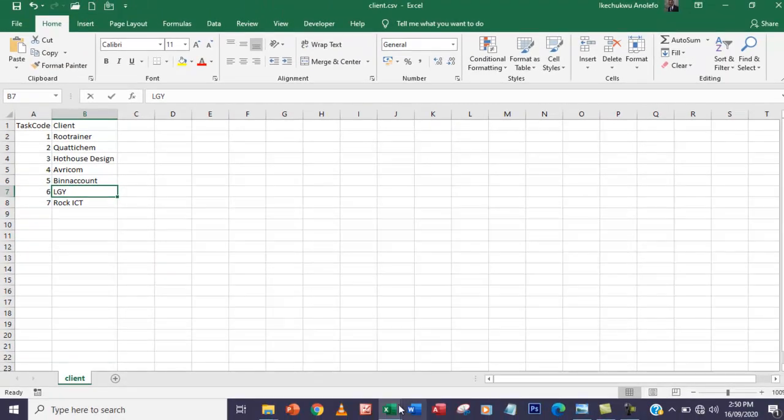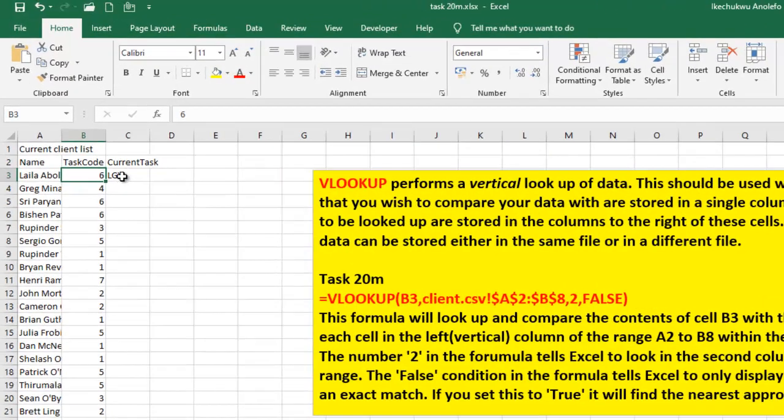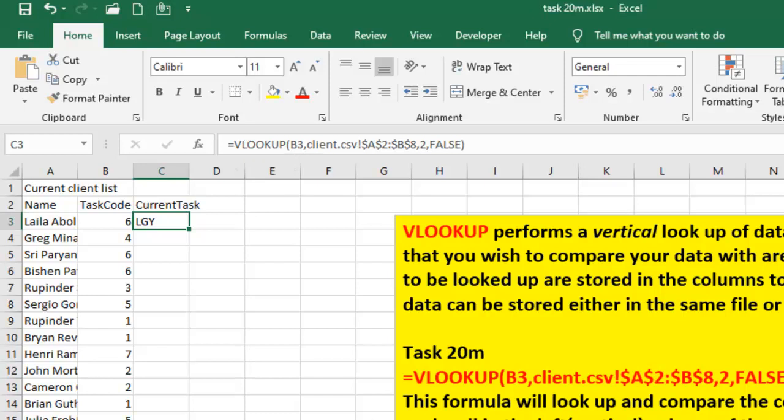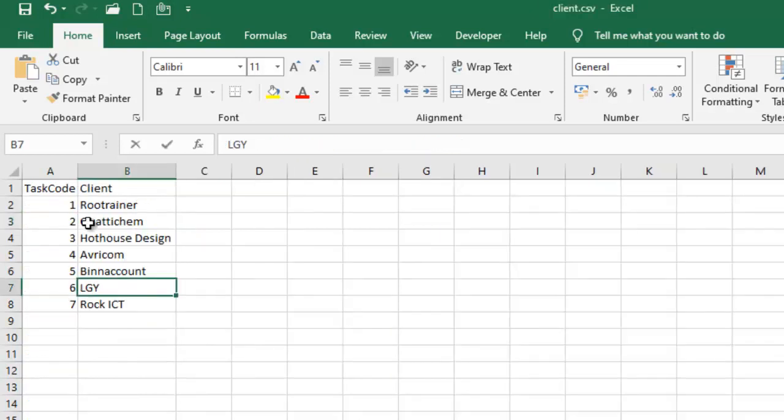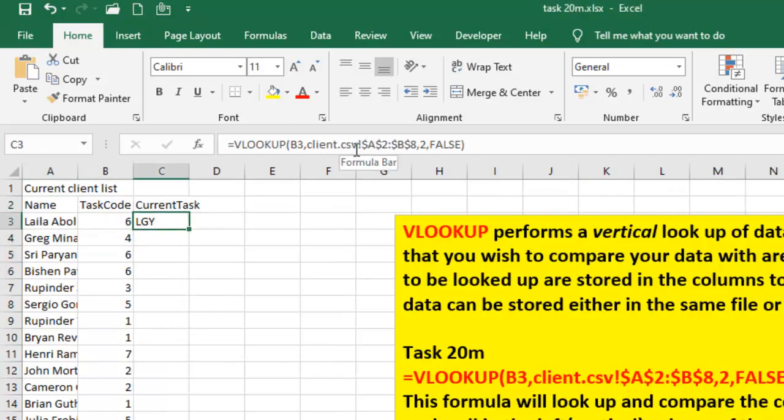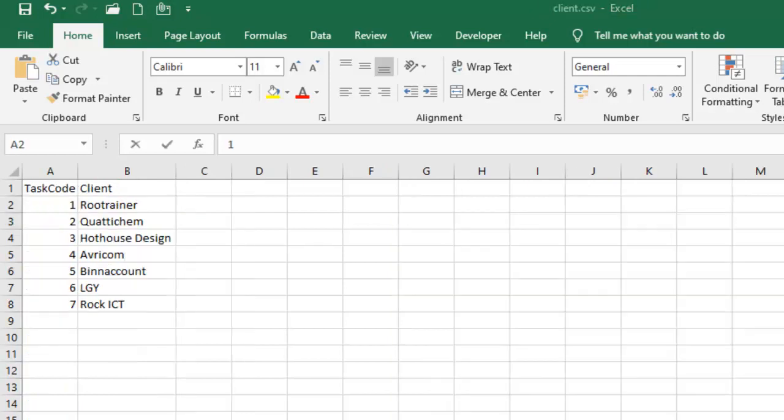Let me explain the formula once more. We're going to use the VLOOKUP because our file is already stored in a particular format. The range is A2:B8 in the client file, and we're taking the 2 because we want to compare the value here which is in task code column.